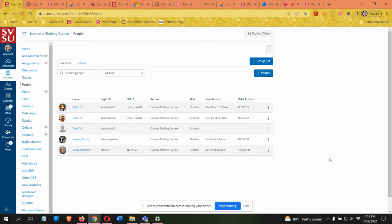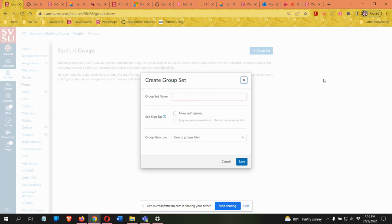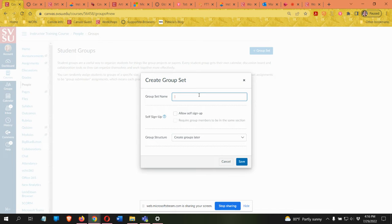We do not have any groups created in this course yet. I'm going to click on the add group set to create a new group set. A group set is a set of groups — if you want students in one group for something like discussions and in another group for projects, you create a group set for each type of thing you want them to be in a group for. First I'm going to give this group set a name — this one is for discussions.